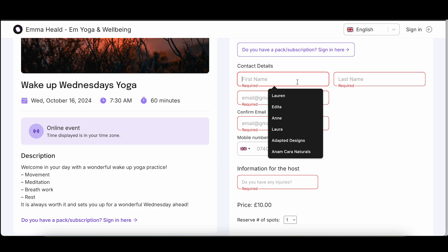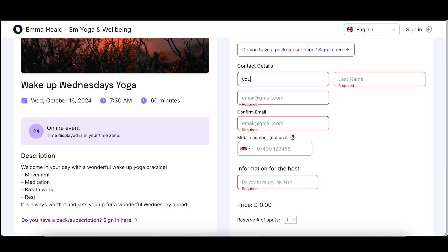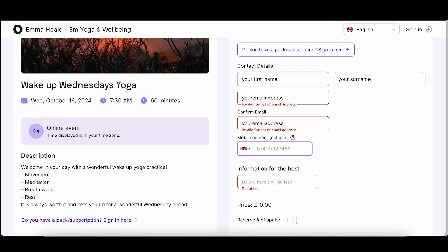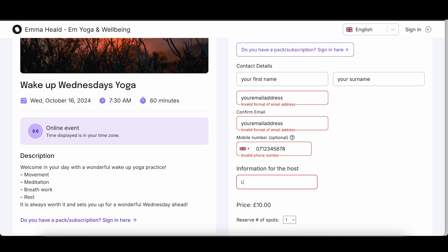You'll need to provide your first name, last name, and email address, and you can also choose to add your mobile number if you'd like. If you have any injuries or specific needs, this is a great place to share those details.